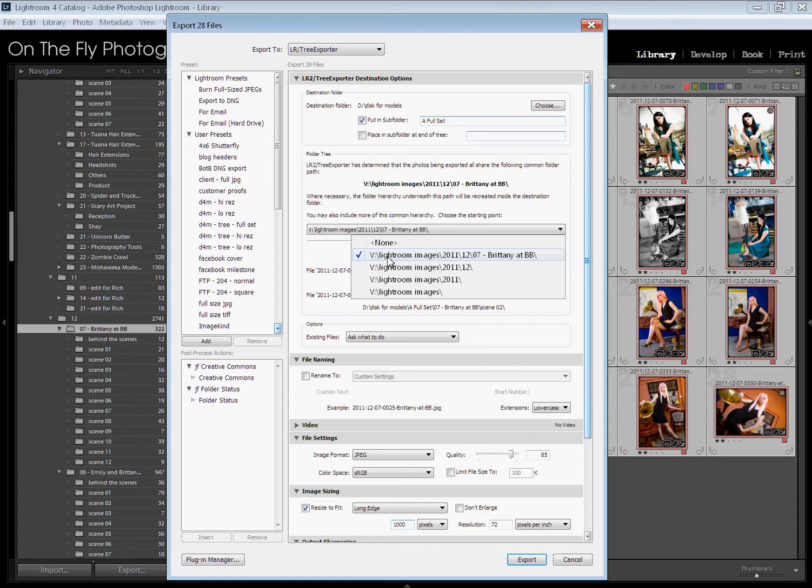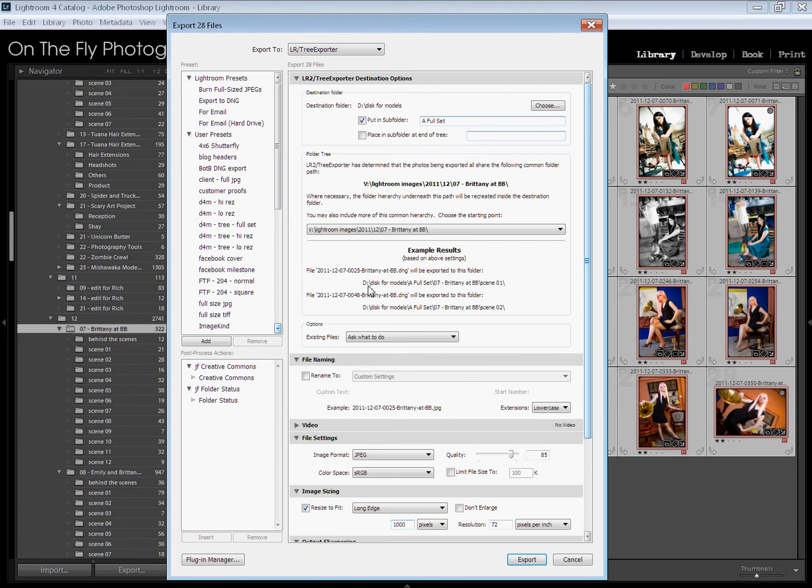The longest one at the top is giving you the shortest hierarchy when you actually export. So if I click that, it's going to go to D, disk for models, a full set, 07 Brittany at Bob Lou, scene 01.